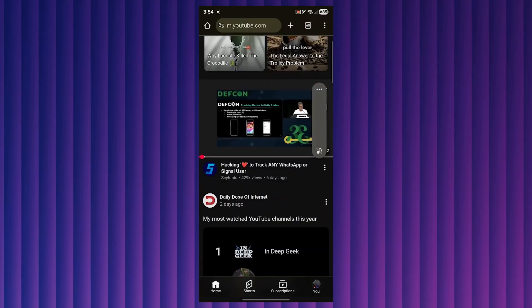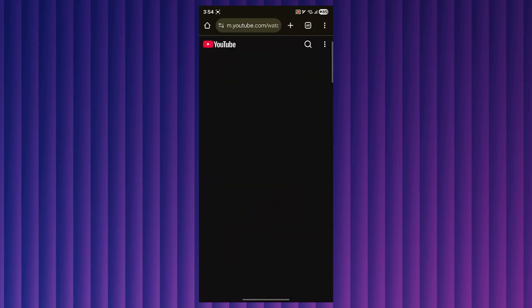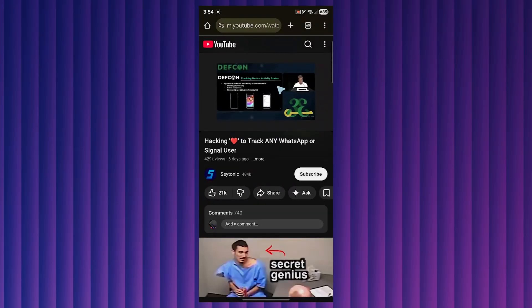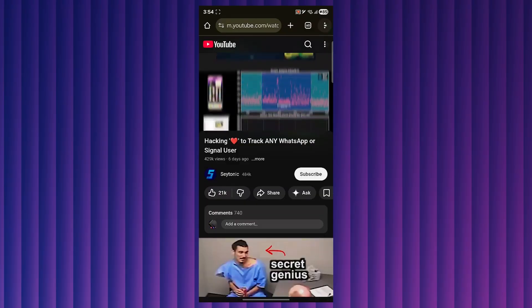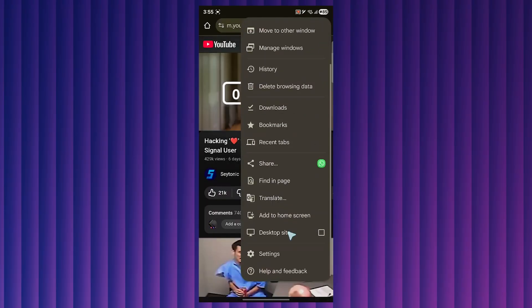You can simply play any video that you want. For example, I will click on this one. What you'll have to do is click on the three dotted icon at the top right and click desktop site.